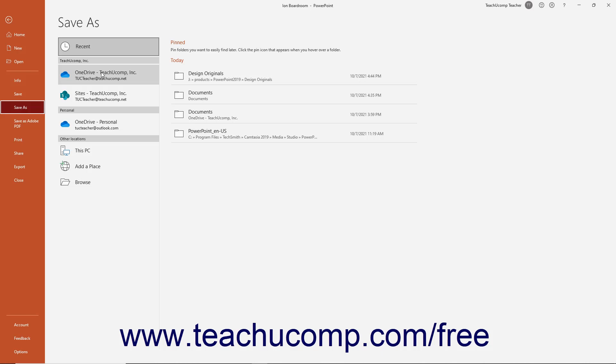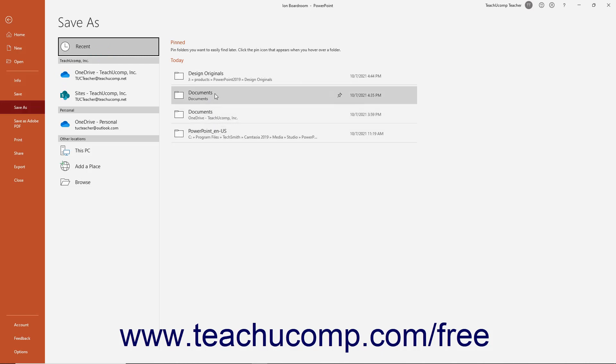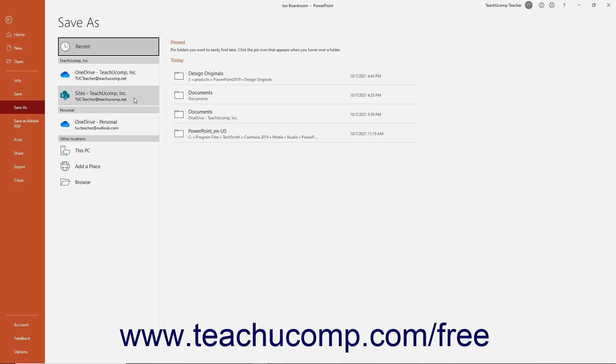If you have previously saved files, the Recent option shows a list of folder locations into which you recently saved files. Other common options include your OneDrive folder for Microsoft user accounts, SharePoint folders for Business Office 365 subscribers, and this PC.